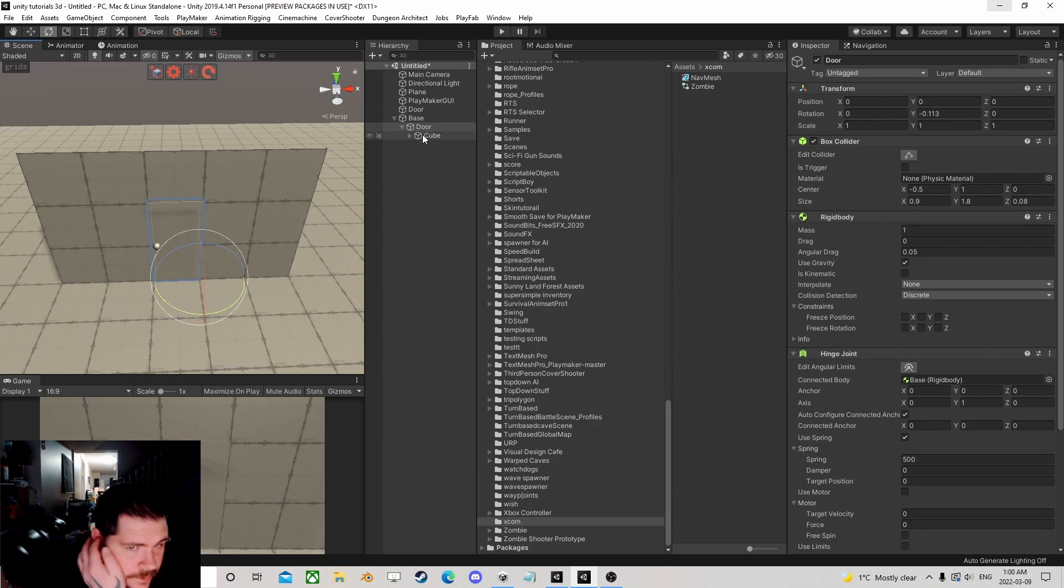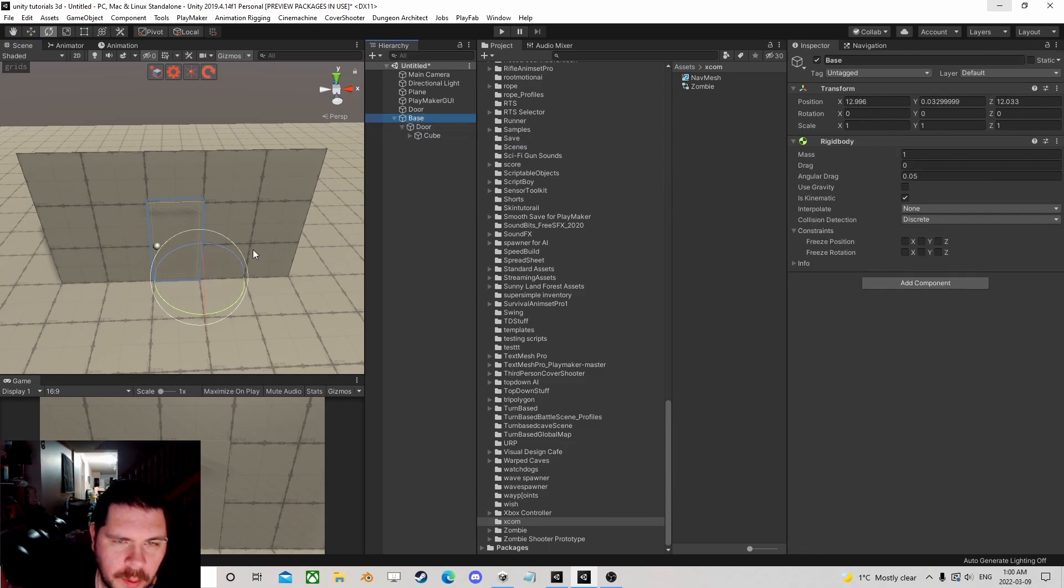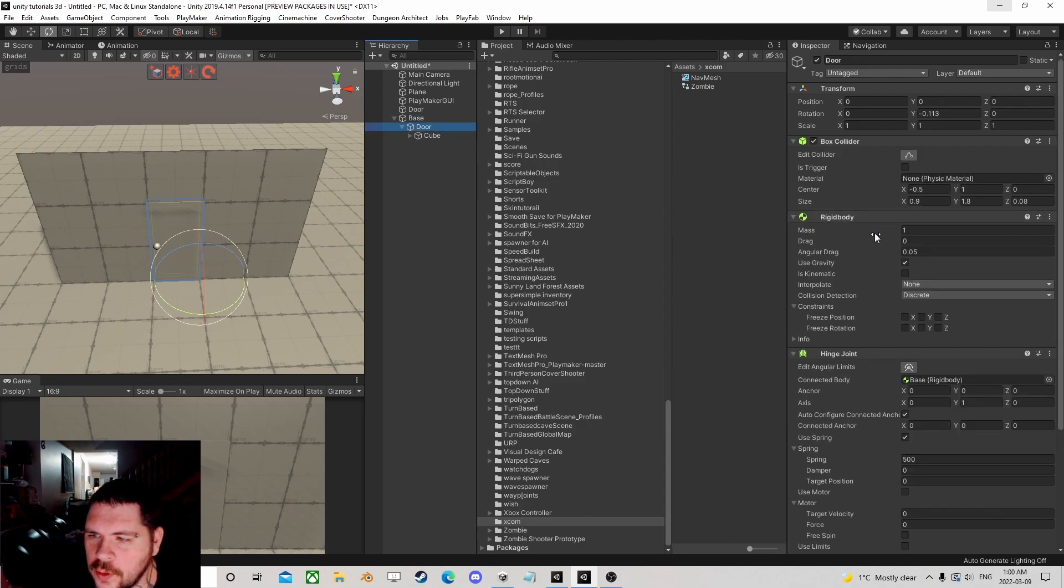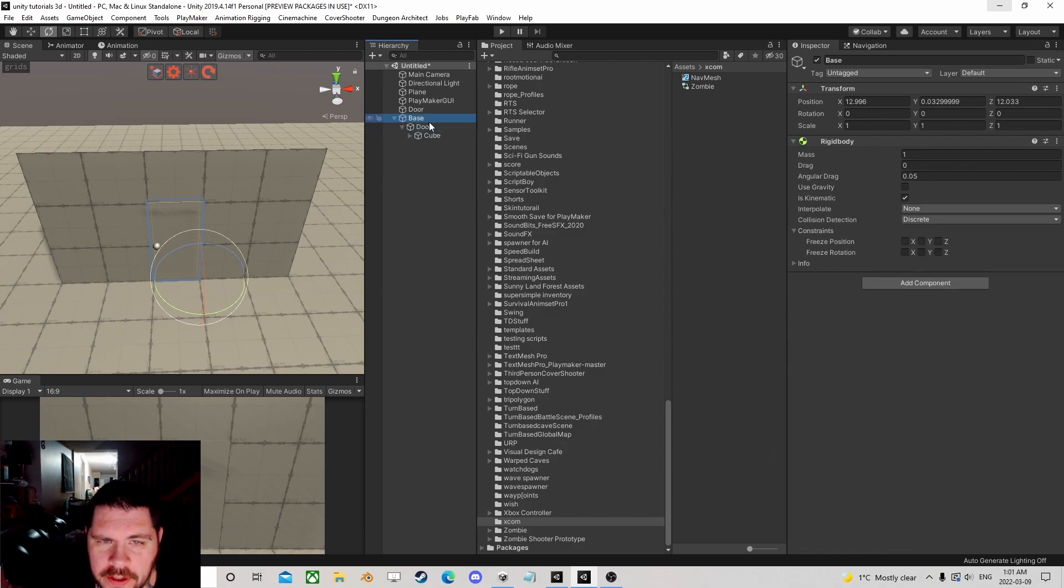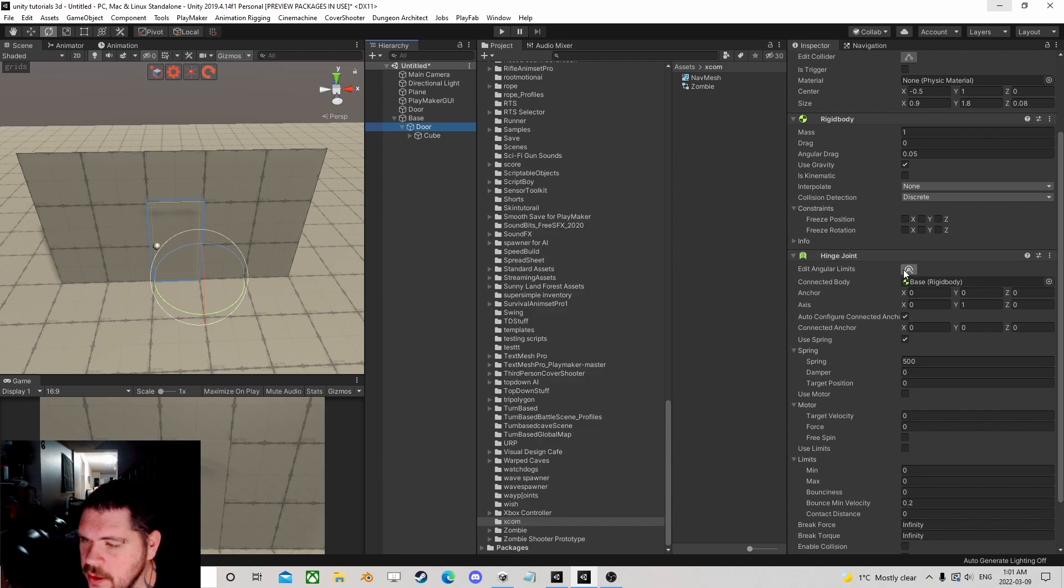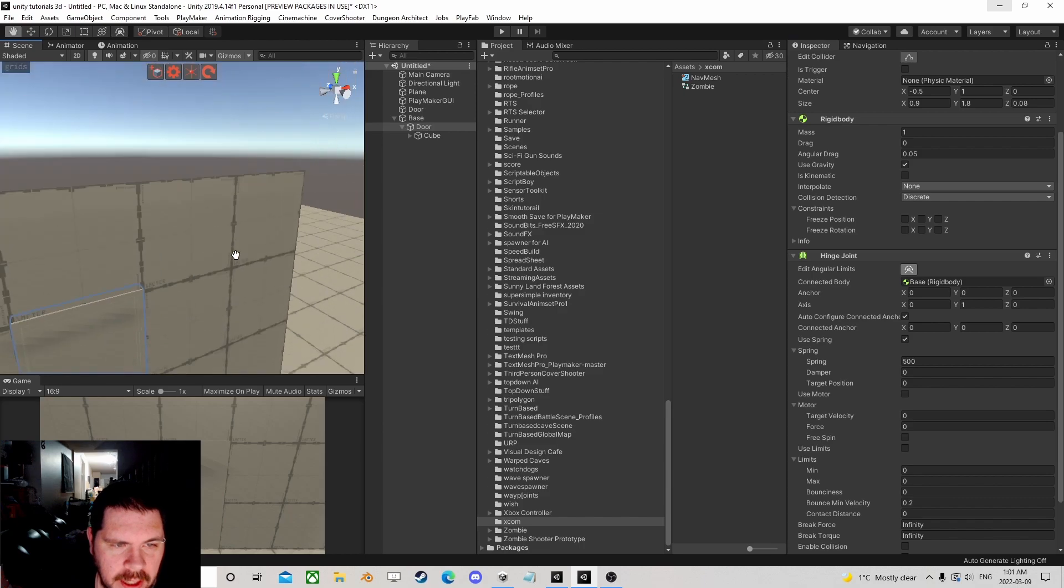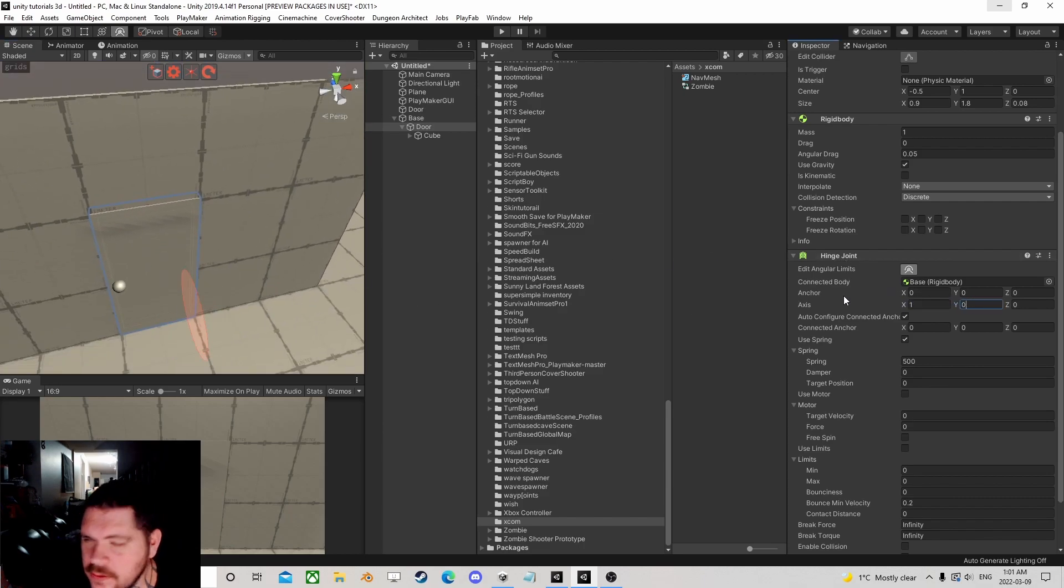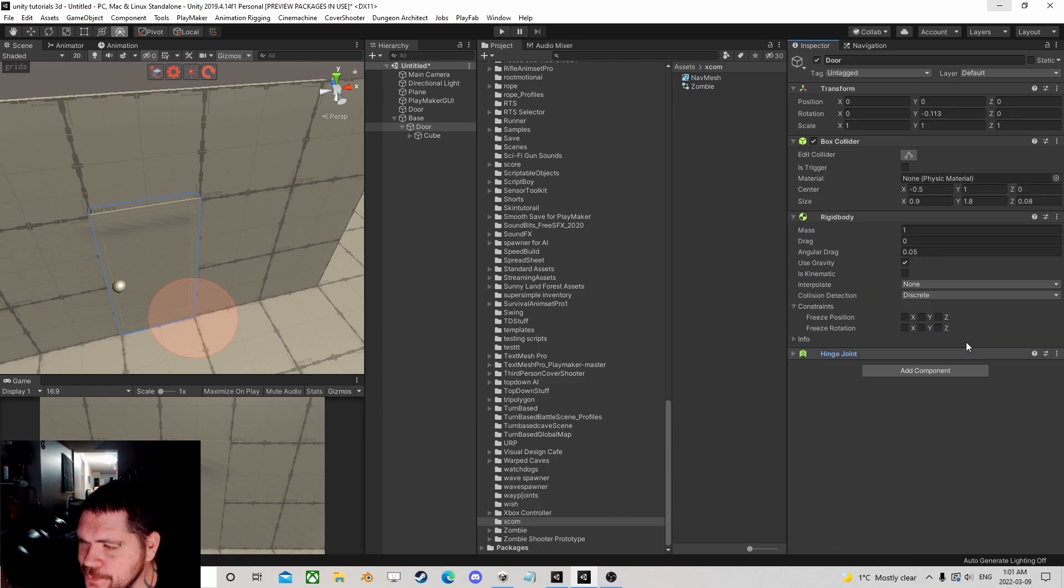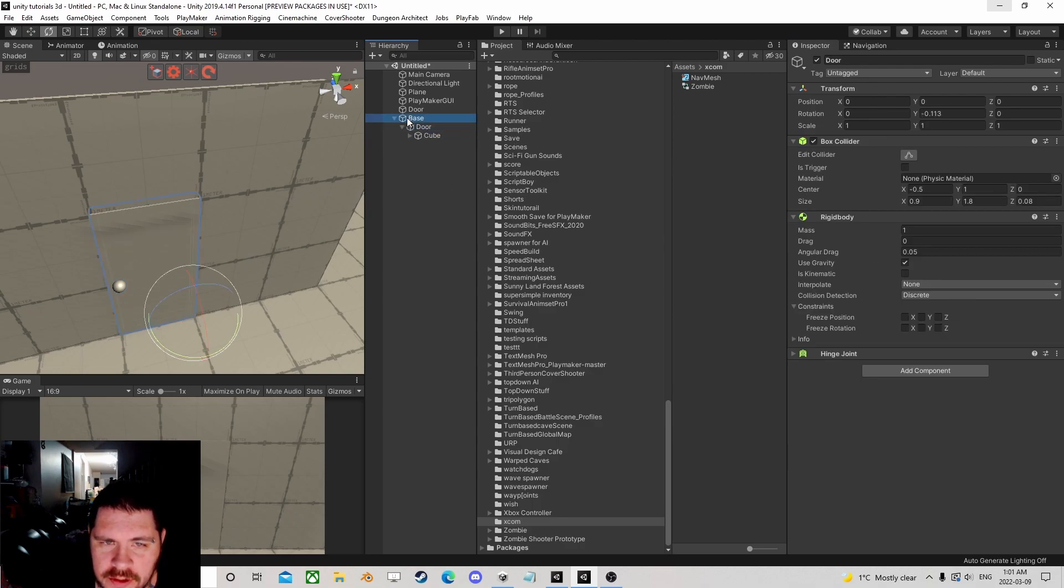I put a hinge joint on the door and gave it a rigid body as kinematic, so the door has gravity and its hinge joint connected to the base. I set a spring factor of 500, and I had to adjust the axes because it defaults to one axis and the door was rolling incorrectly. You can add weight and stuff to it if you want. Beyond that, it's just a door.